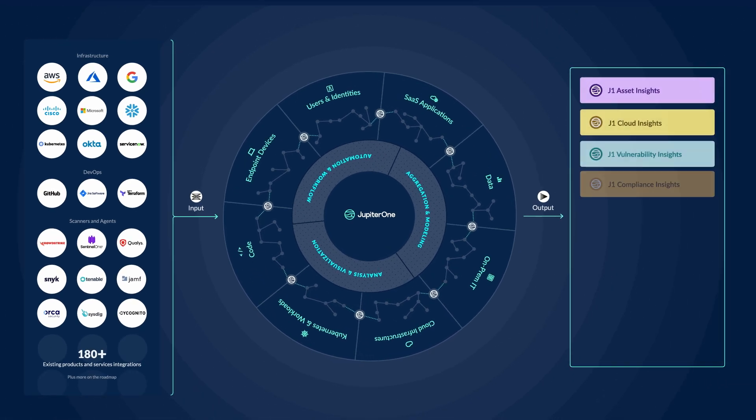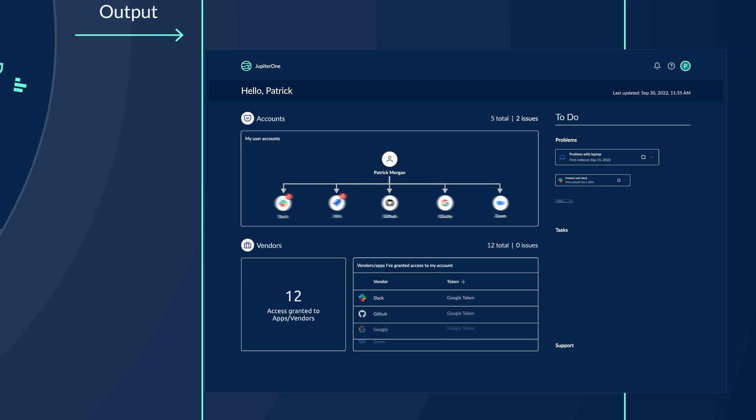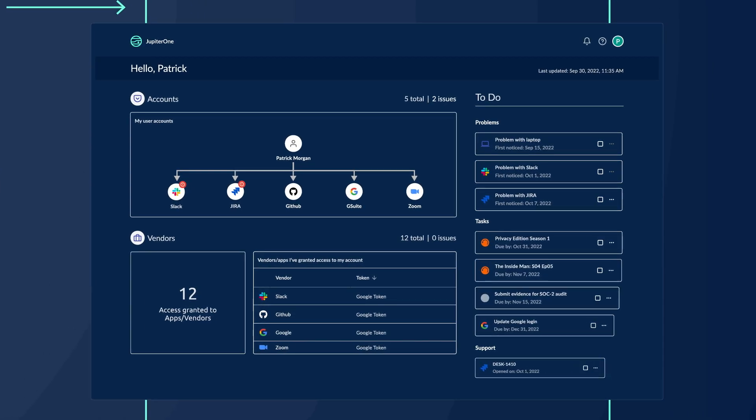Jupiter One aggregates, consolidates, and normalizes cyber asset data, giving you full visibility into your attack surface.